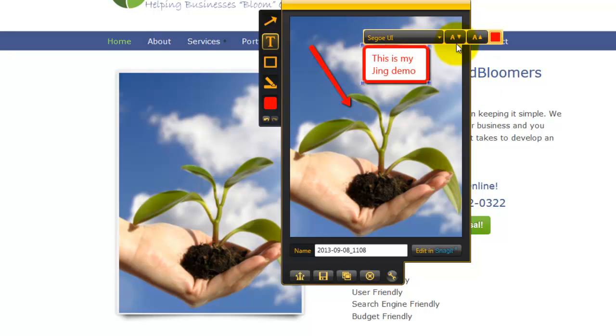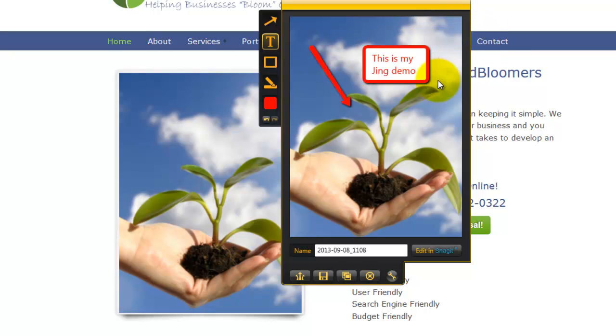Alright, once I've got it the way I want, you'll notice there's different settings in here as far as the font, the size, the color. You can mess with all that, but primarily I wanted to show you how to take a screen capture.